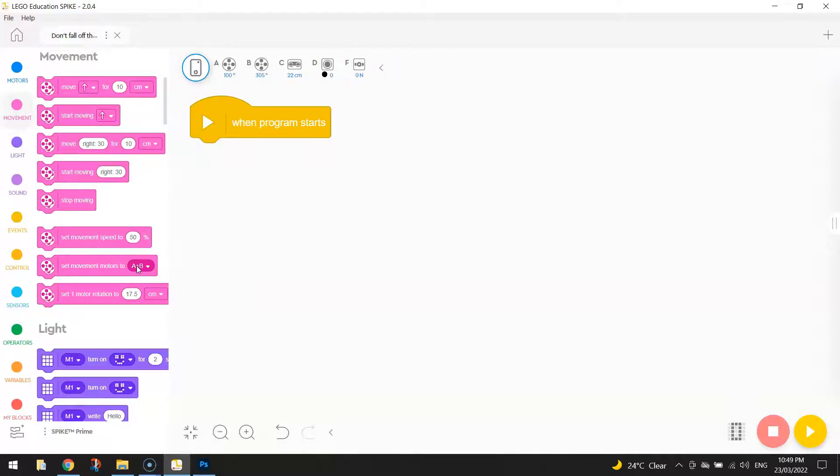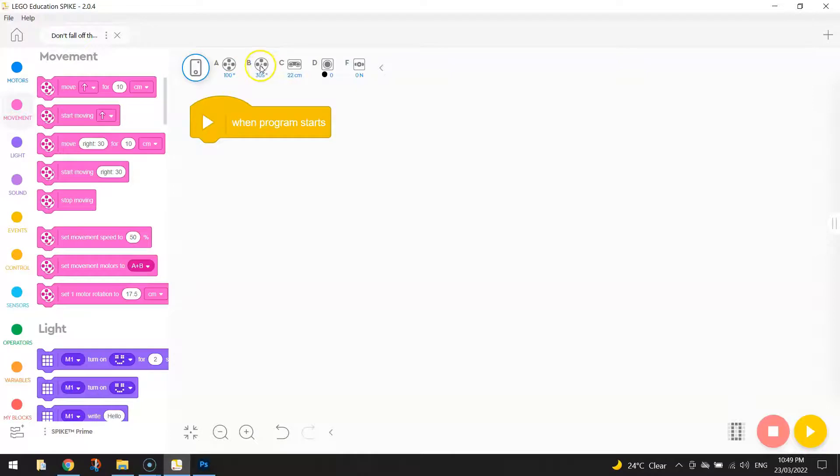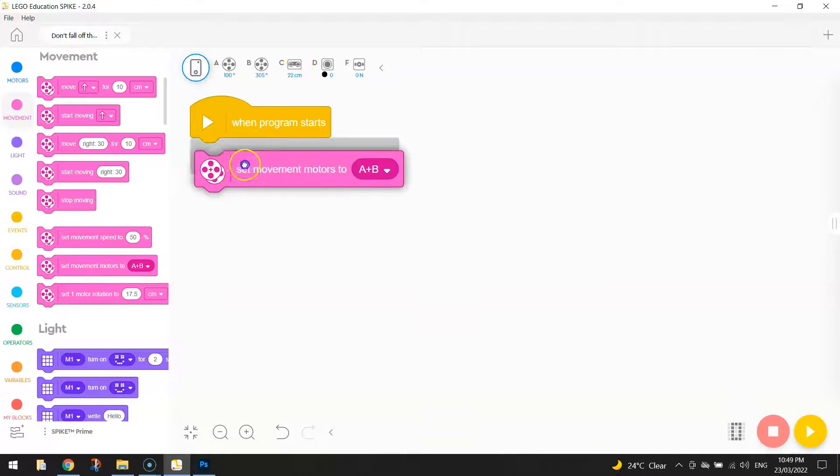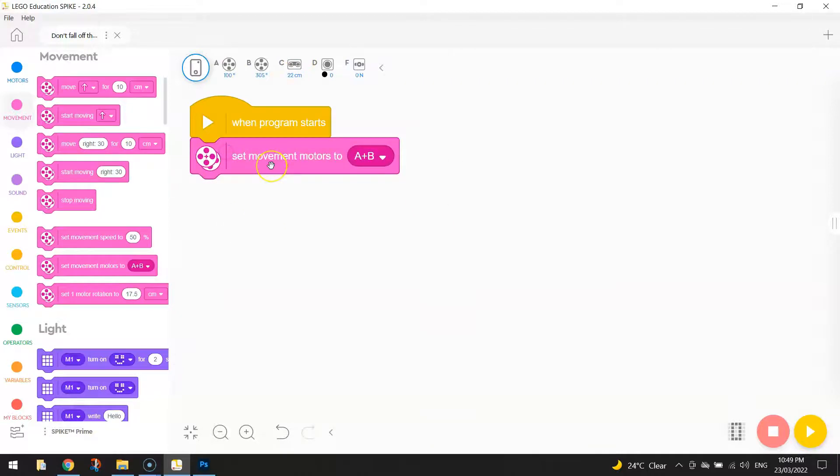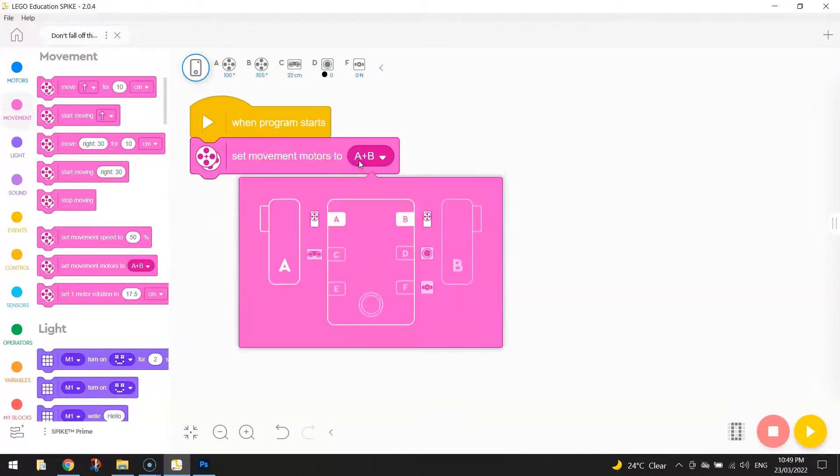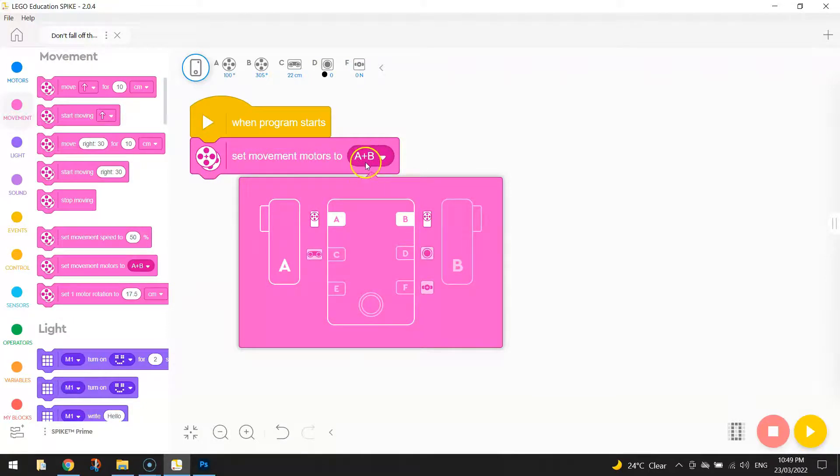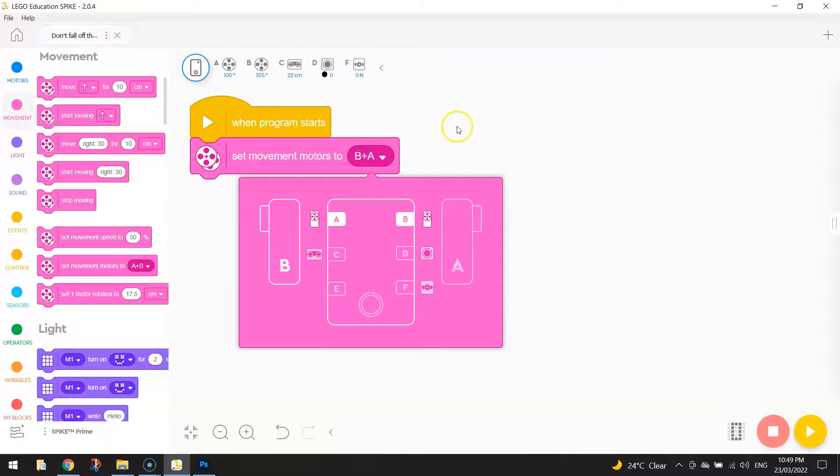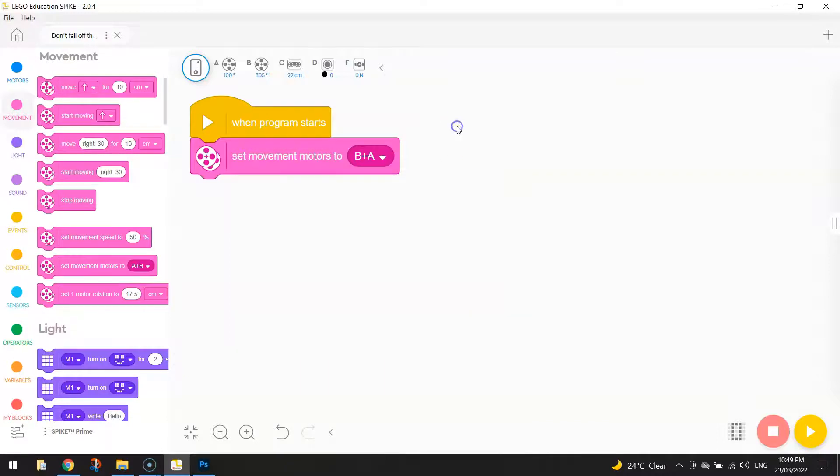As you can see, mine are plugged into ports A and B. It tells us that just up the top here. Yours might be plugged into different ports, which is fine—just choose the appropriate letters. Bring out this block of code that says set movement motors to and select where your motors are plugged into. I actually have to switch mine from A plus B to B plus A, otherwise it would have driven in reverse. So my movement motors are set to B plus A.